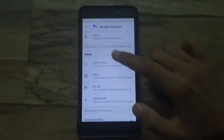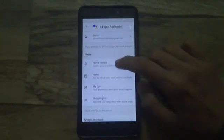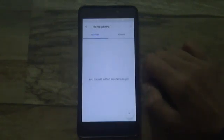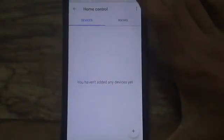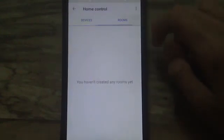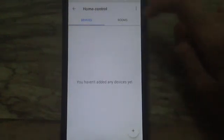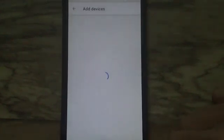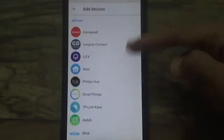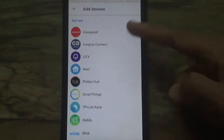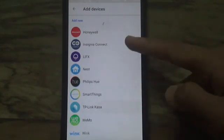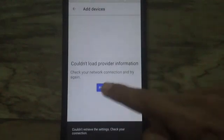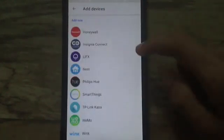You'll be shown two options: Devices and Rooms. You should add a device before controlling your home. Tap on the plus icon and you'll be shown a lot of brands or equipment that Google Assistant supports or can control. If you have any of these, tap on it and it will automatically connect to the one you are using — that's how you can control it.